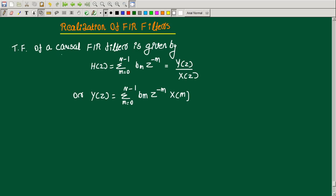The transfer function of a causal FIR filter is given by H(z) = sigma, m equal to 0 to N minus 1, b_m z raised to minus m. If we have a causal FIR filter, the transfer function H(z) = Y(z) / X(z) is given by sigma m equal to 0 to N minus 1, b_m z raised to minus m.